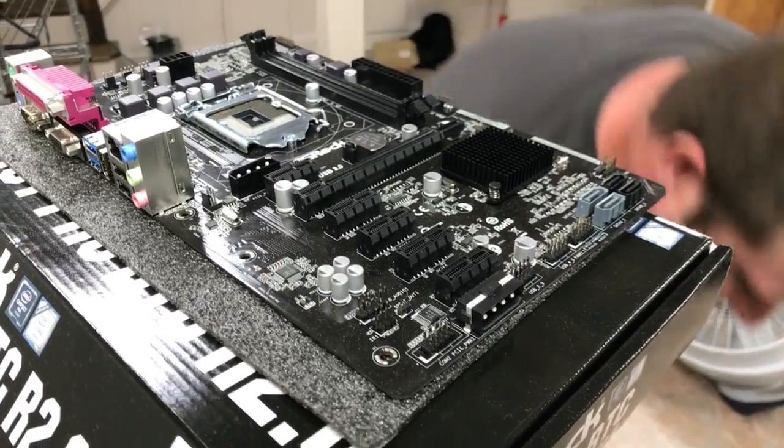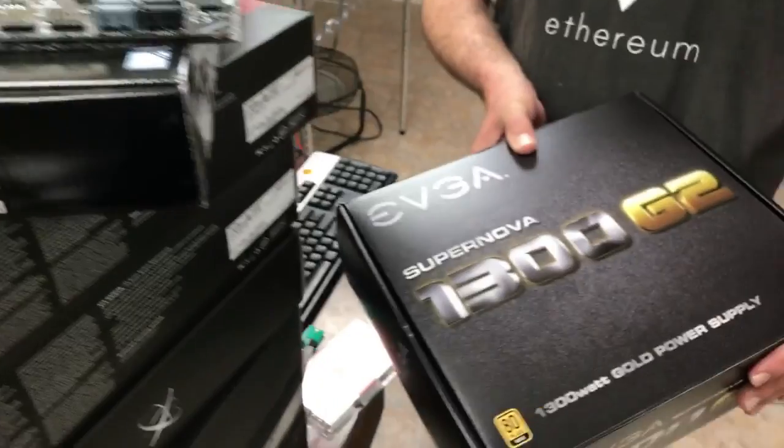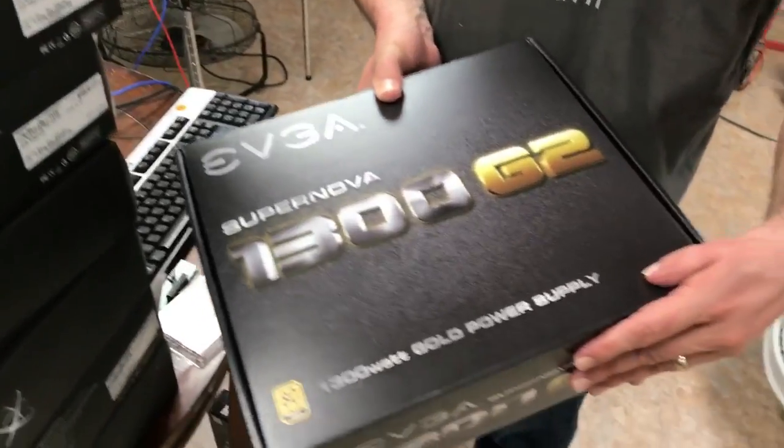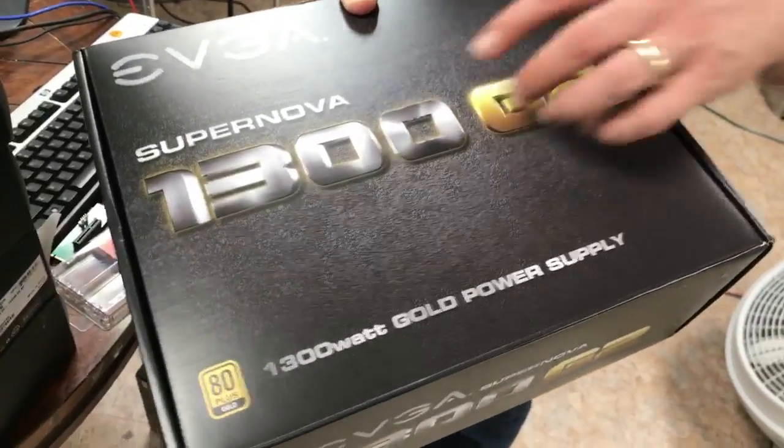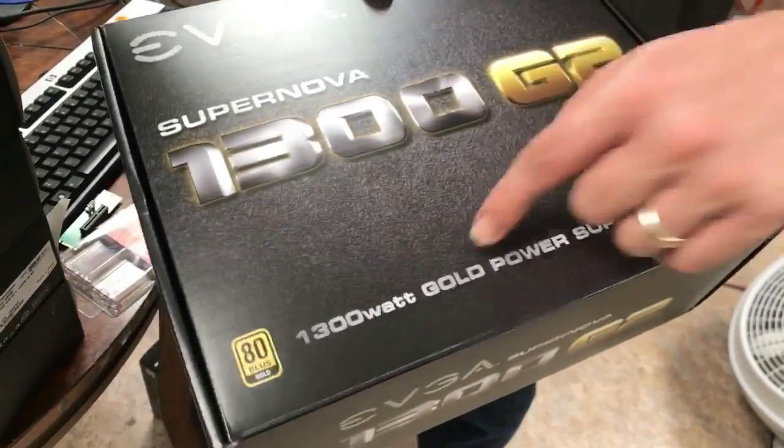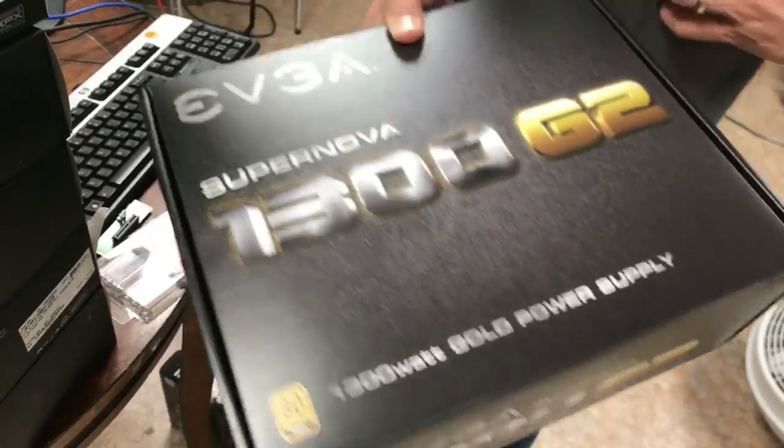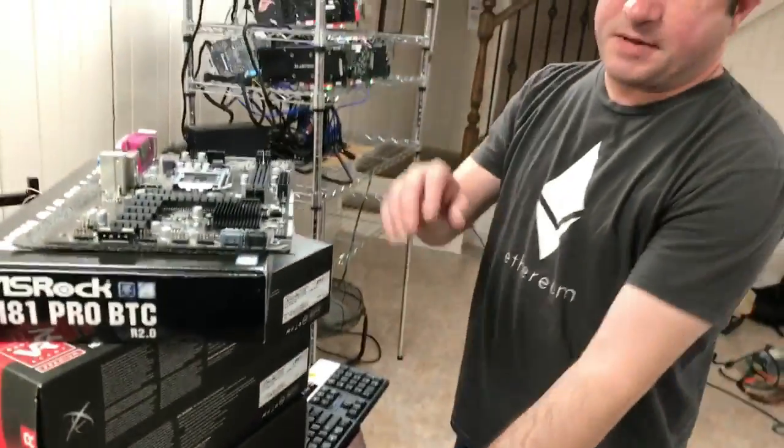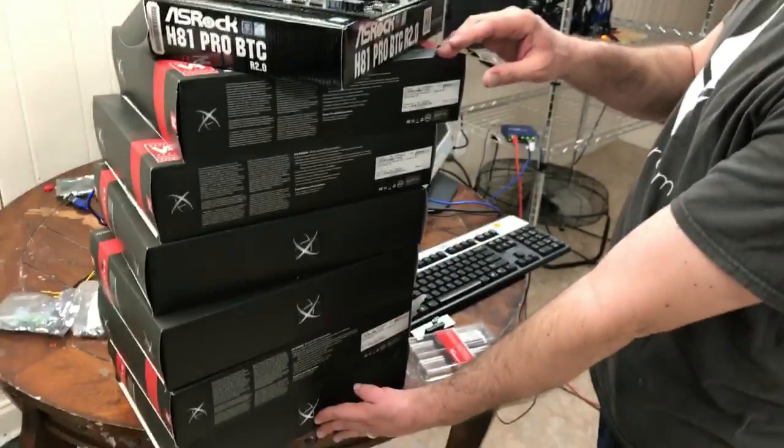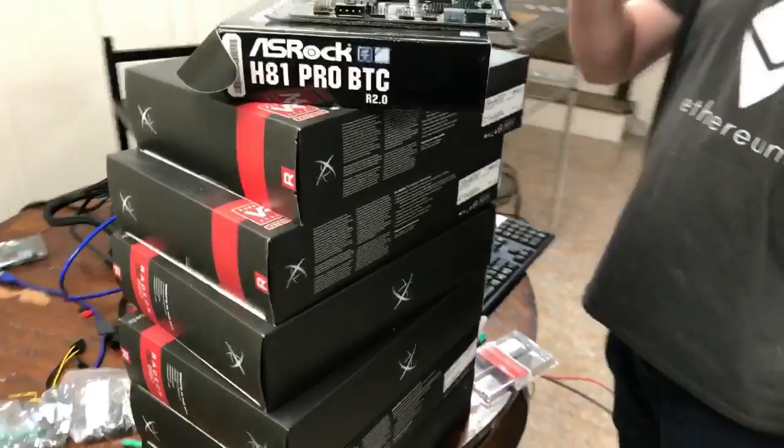Okay, for this build, this time we're going to be using the EVGA 1300 watt. This is a good board. I like this company too. This is the gold. That was a good value also. And inside this we're going to end up having, these are the six RX 580s that we're going to have in this board.